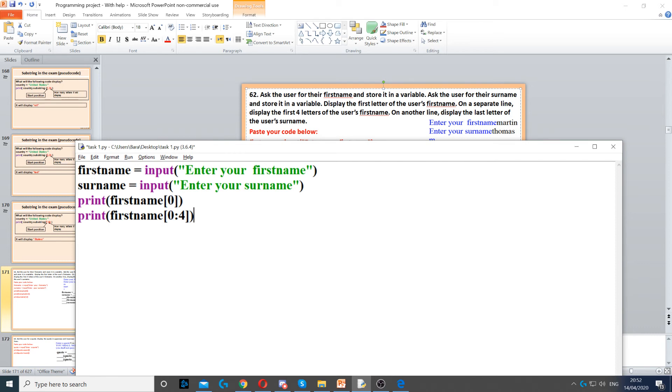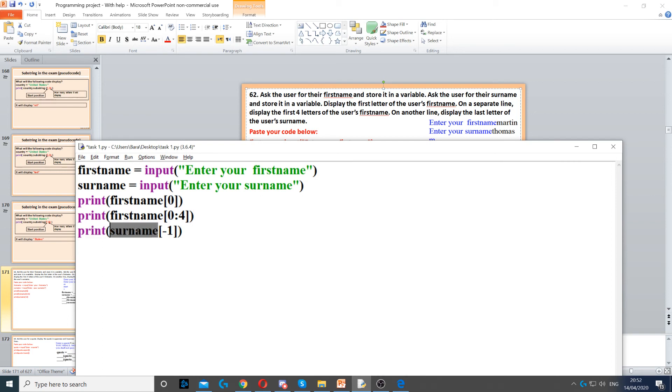Then it says on another line display the last letter of the user's surname. So we use another print command and then we put surname, and then we put minus one. So minus one will always display the last character of that string.